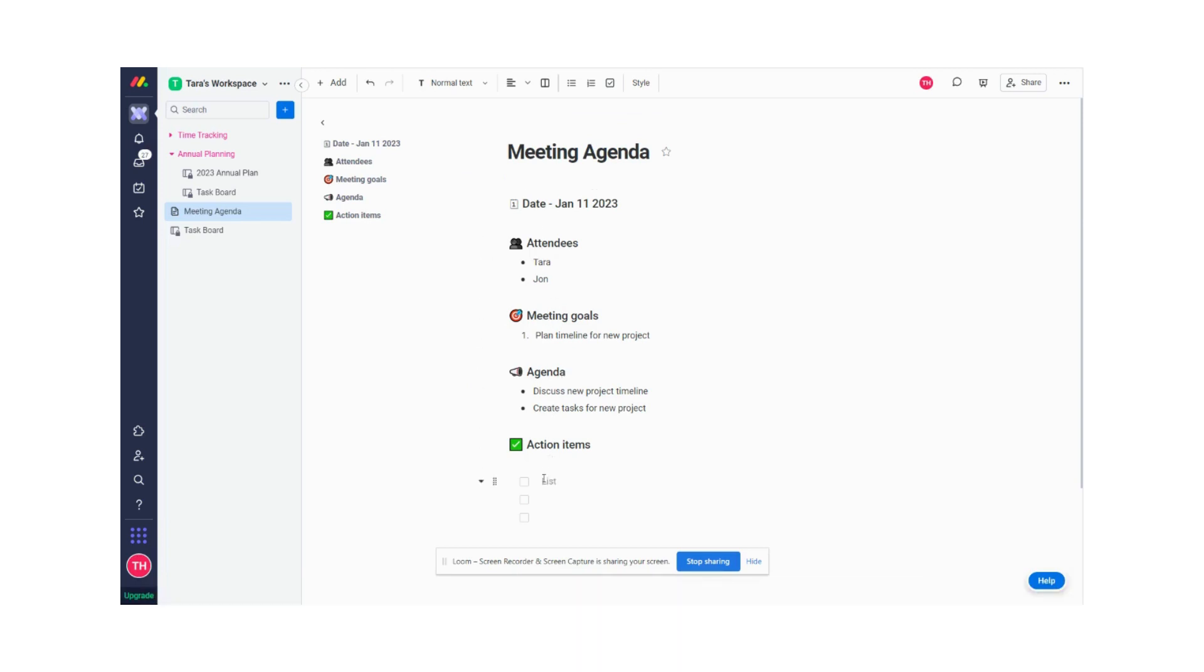So on this specific agenda, I want to talk about creating tasks for a new project. So during our meeting, we are going to be adding tasks. So let's say the first one is I need to create a logo and then I need to find a website designer. So these are my two tasks that I need to do for this project.